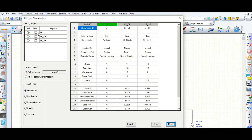Here are the three cases I have run in this load flow analysis: the LF case, which is the no-load case, dual feed configuration, and single feed configuration. All three configuration results after running the load flow analysis can be seen at a glance on a single page, and you can export them to Excel for better understanding and comparison.